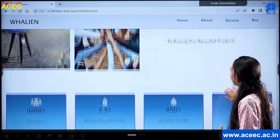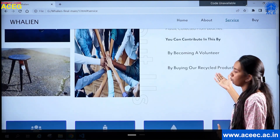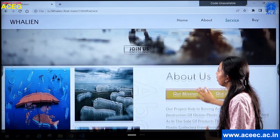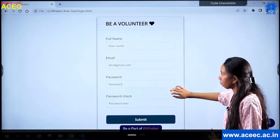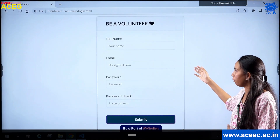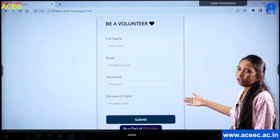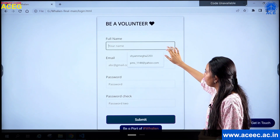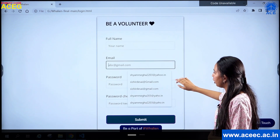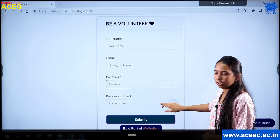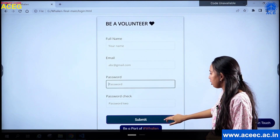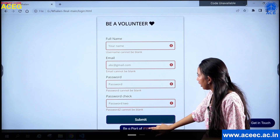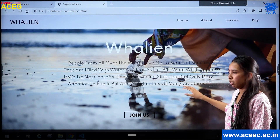Here I ask you to join us and become a volunteer. There is a button — when you click on it, it takes you to another page where a volunteer form opens. You can fill in your specific details, provide your email ID and password, recheck the password, and submit. You can also click back to return to the main page.